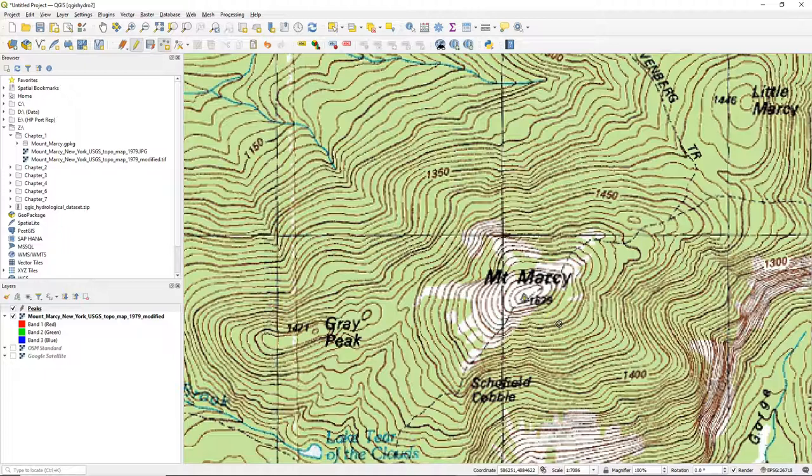If you don't see your digitized point, check if your point layer is on top of the topographical map in the layers panel.